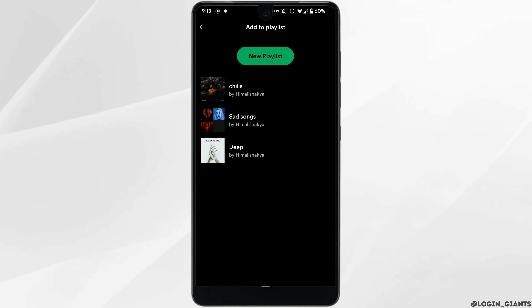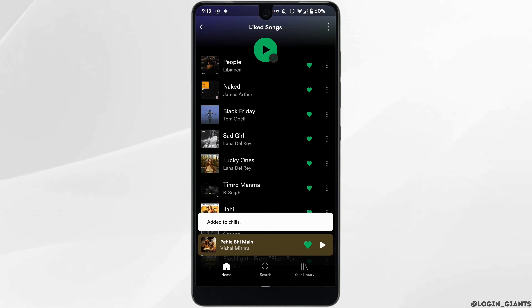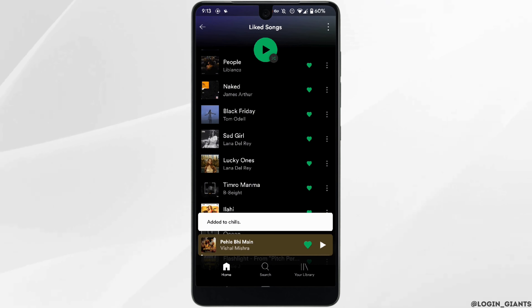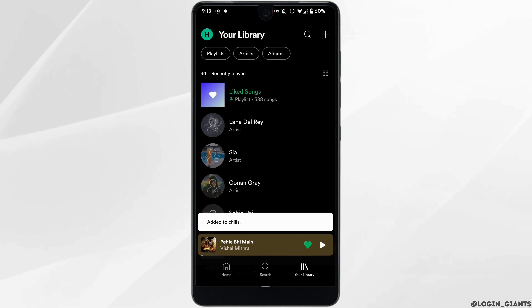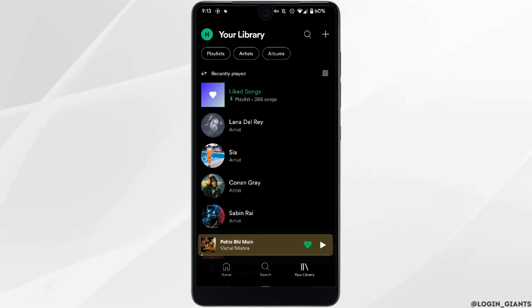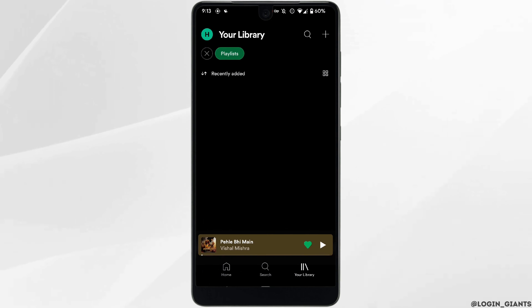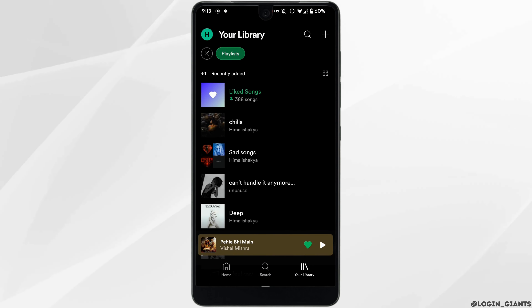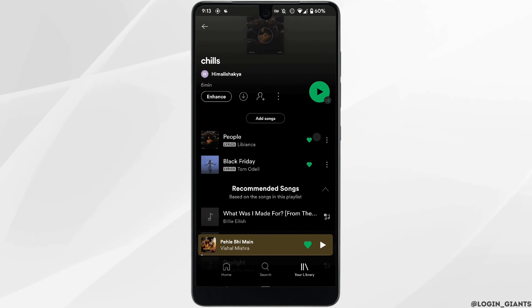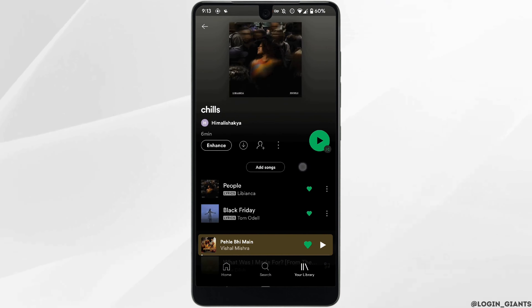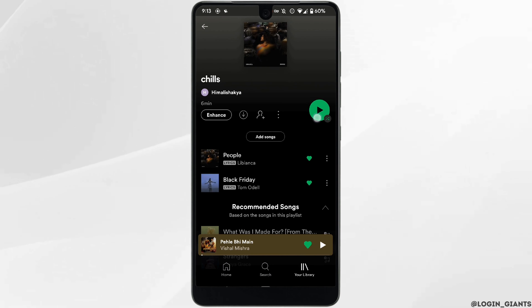Tap on 'Add to Playlist' and then click on your new playlist. Once the song has been added, head over to your Library at the bottom right corner, then click on 'Playlists' at the top left corner. There you can see that your new playlist has been successfully made, and you can continue to add more songs to it.